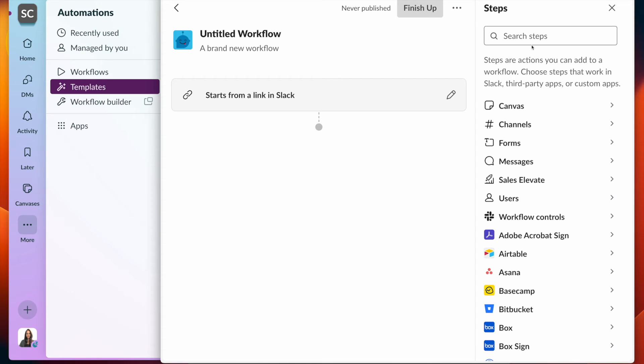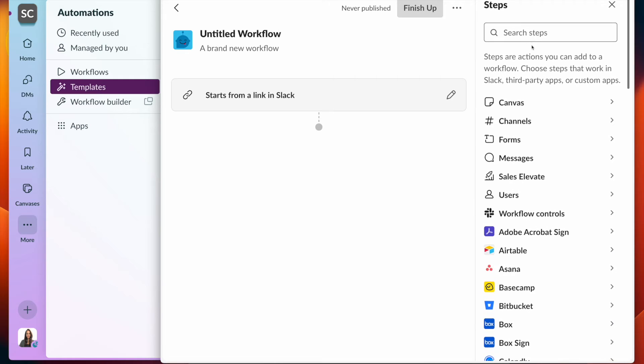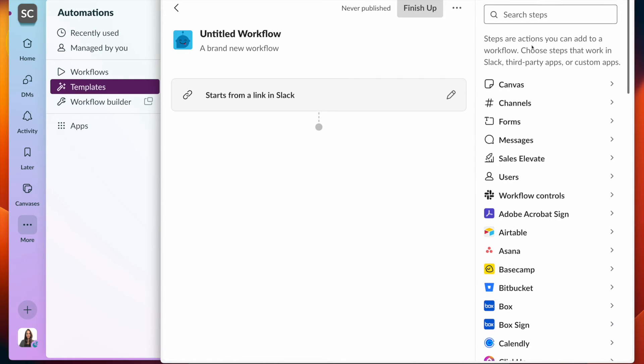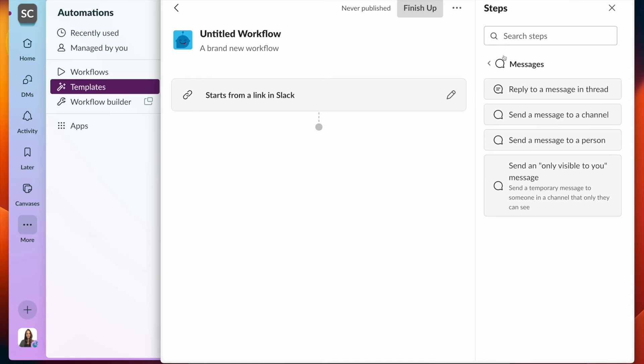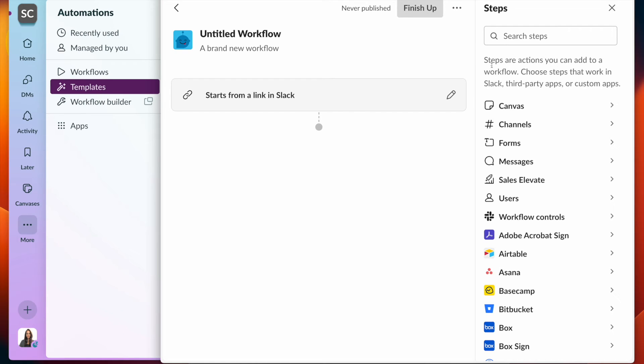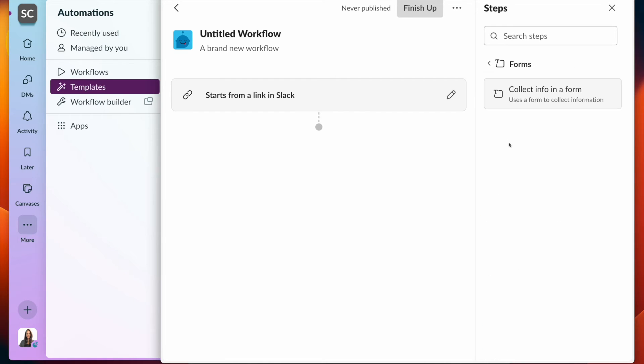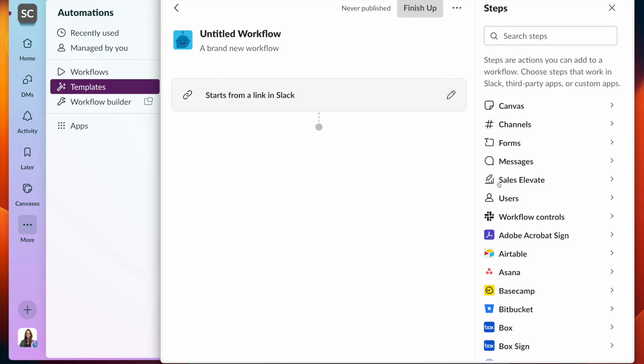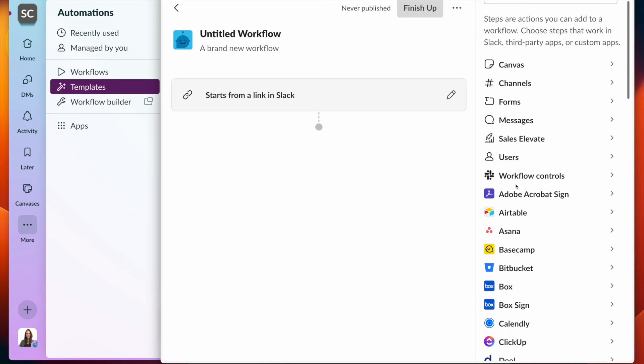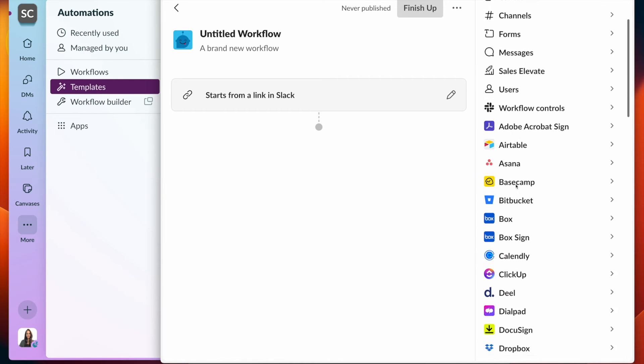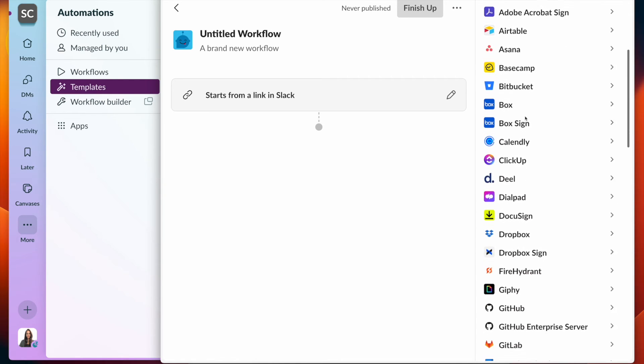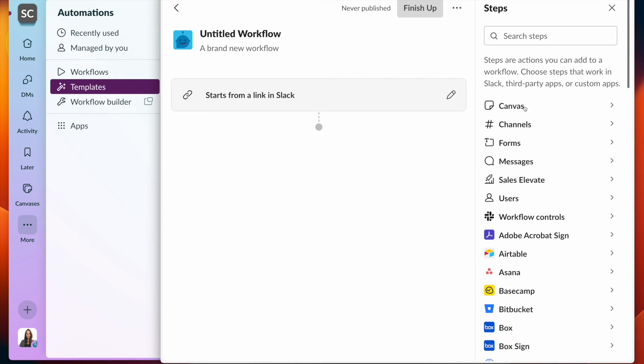On the right hand side, we see different workflow builder steps. At the top, we see slack built steps. So you can send messages. You can collect information from a form. We also have integrations to other systems that are listed below. Today we'll focus on canvas.